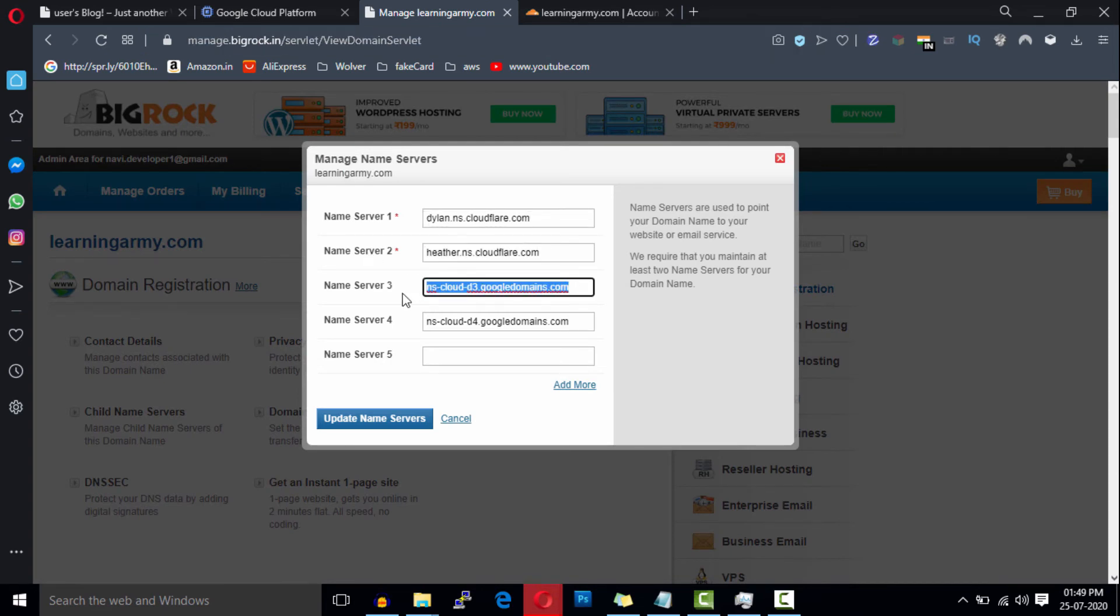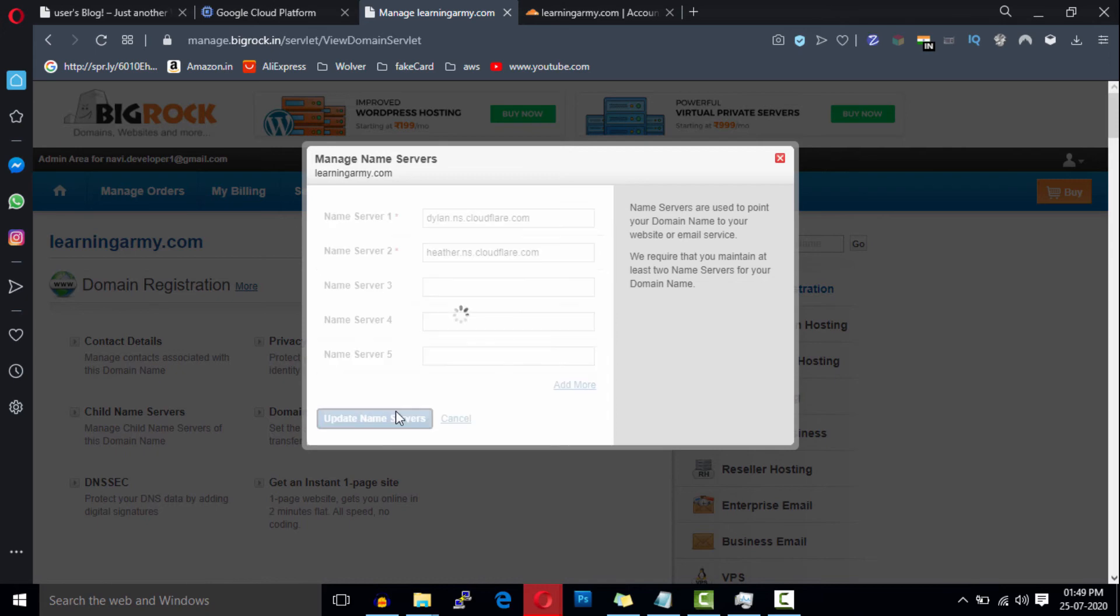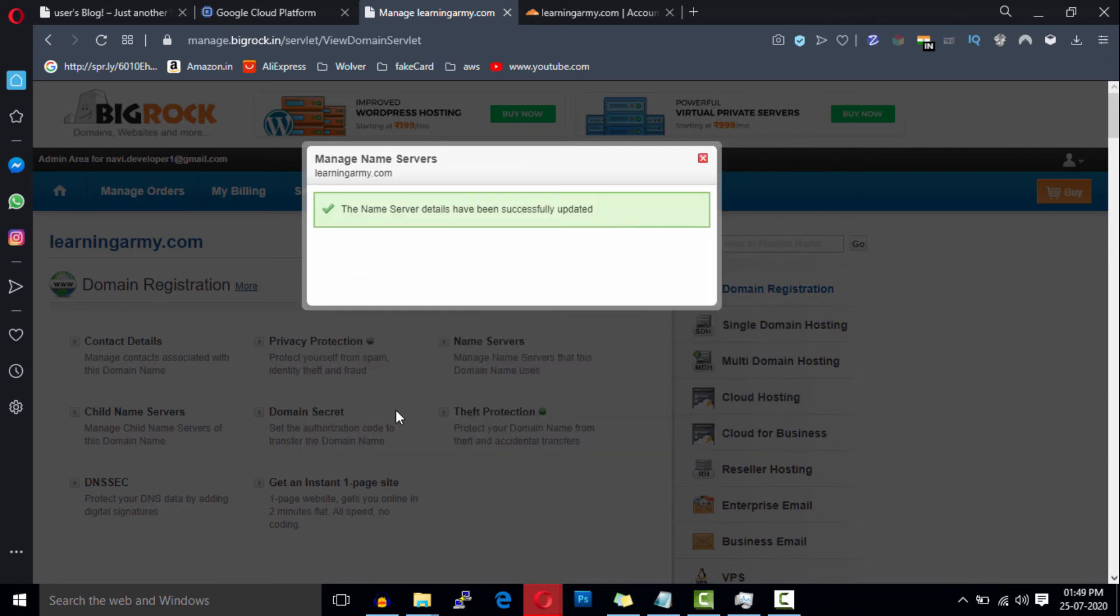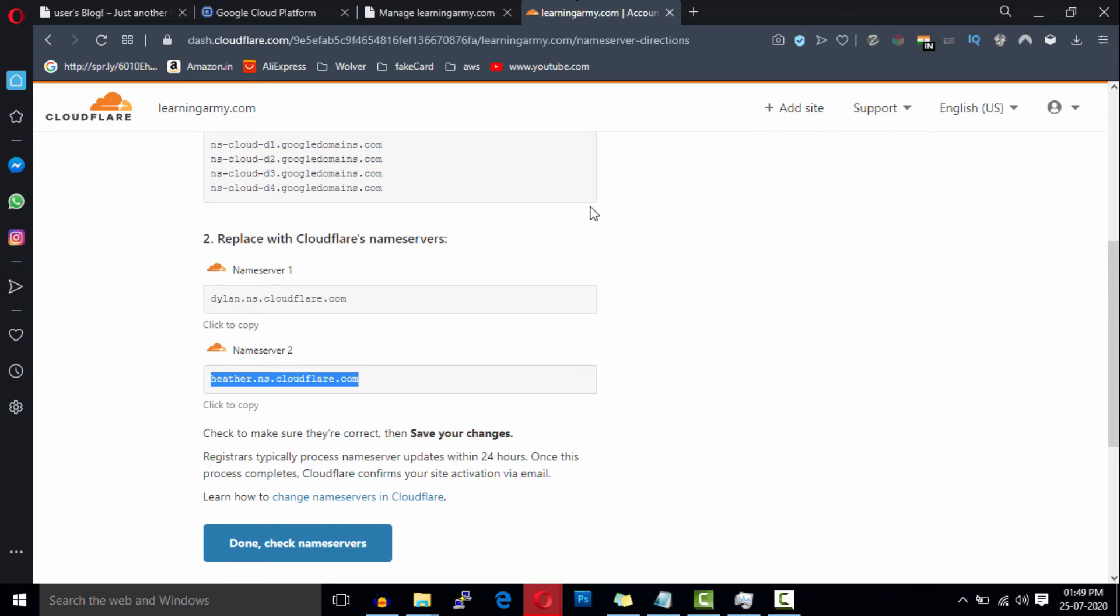And remove these unwanted name servers as well. Then click on Update Name Servers button. It will take one hour to 24 hours to connect to the Cloudflare server.